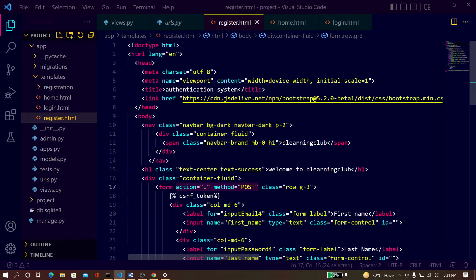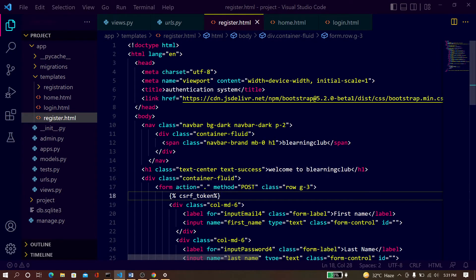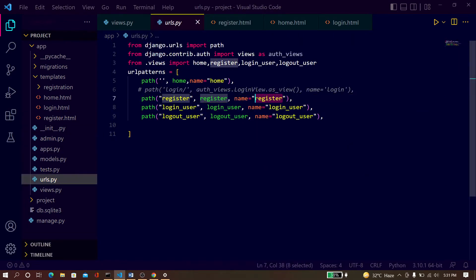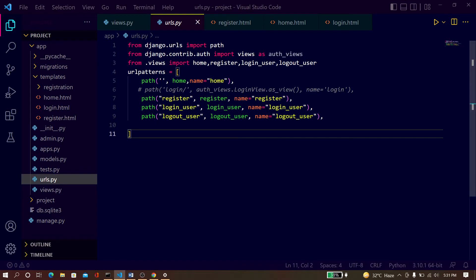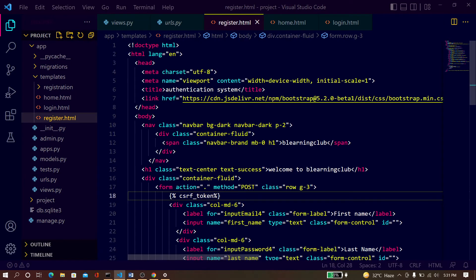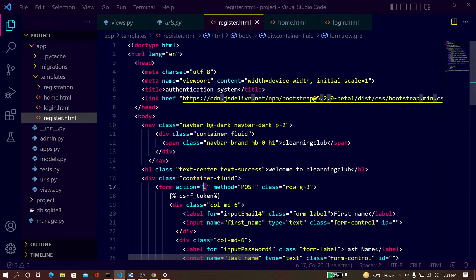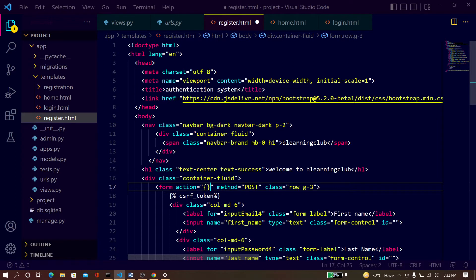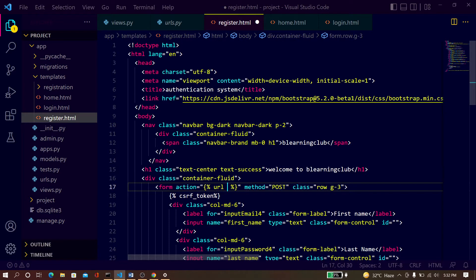So go to register.html - here the method is POST, but you need to change the action. The namespace is the URL, and the namespace is 'registration'. So just copy this 'register', go to register.html, remove this dot, type the URL tag and paste the namespace 'register'. Now save it.